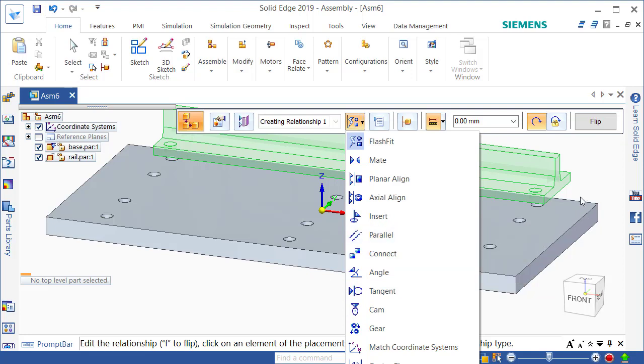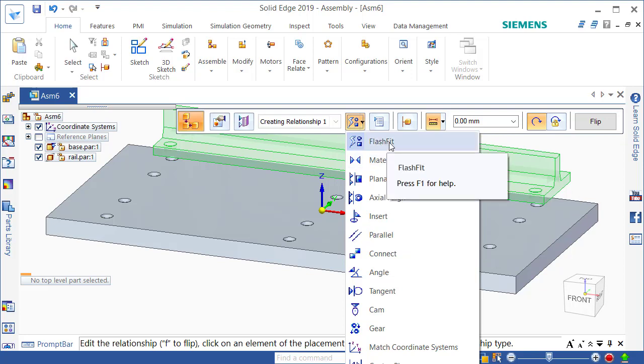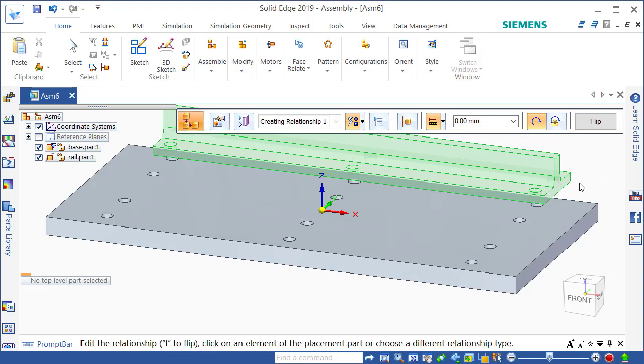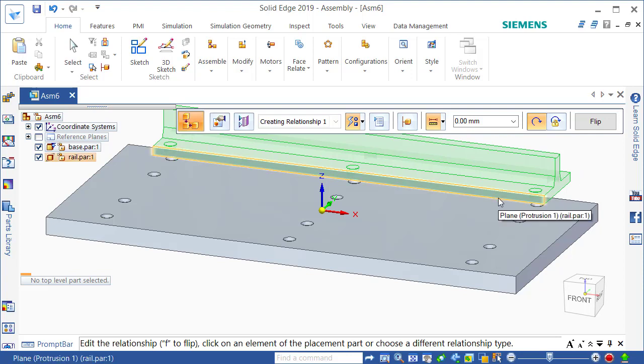But let's start off with assuming I want to assemble my rail. The default is Flash Fit and Flash Fit basically guesses what you're trying to do and it's pretty good at guessing most of the time. We can always give it intelligent instructions if it guesses wrong but I'm going to try and use it. So first thing I'm going to do is select the base on my rail.